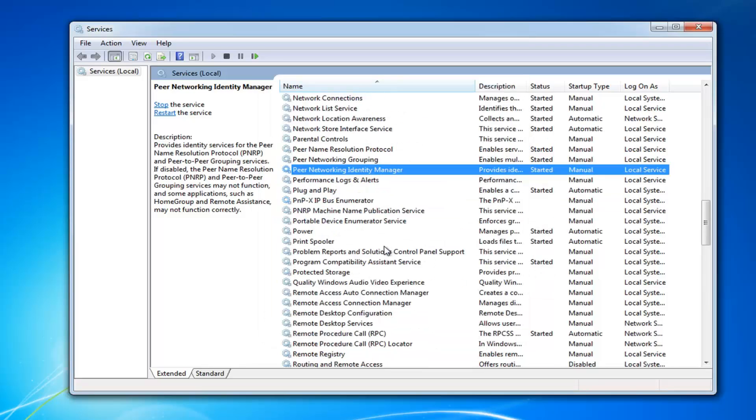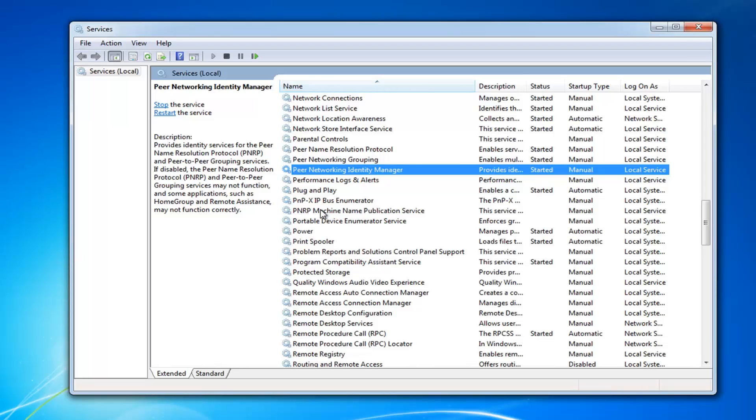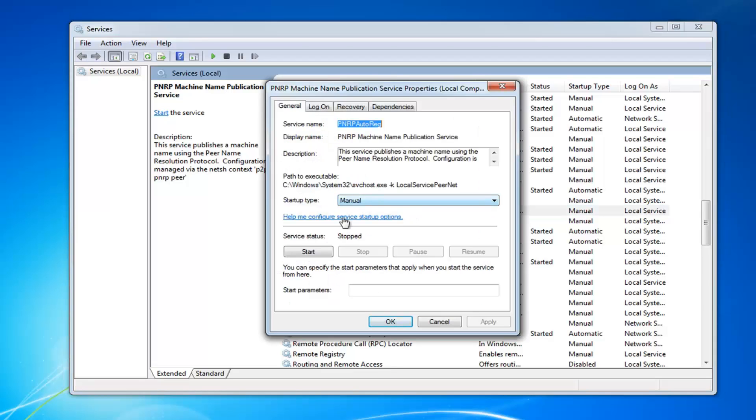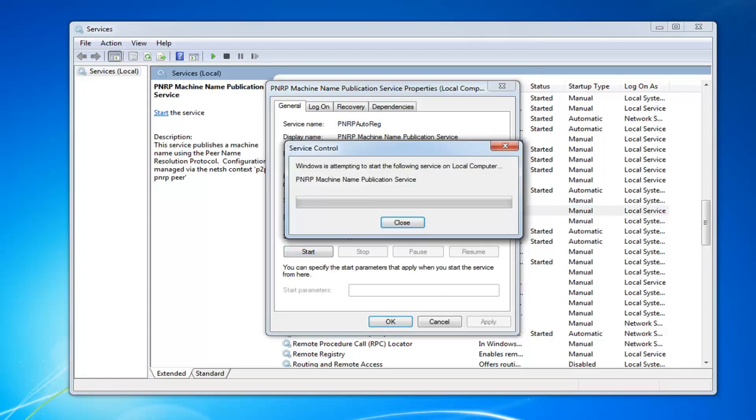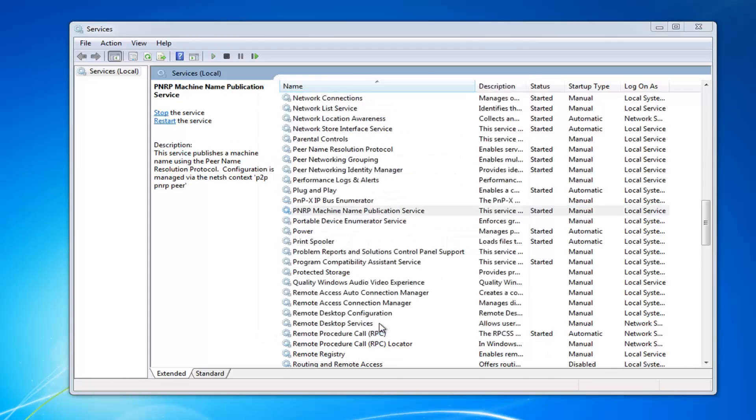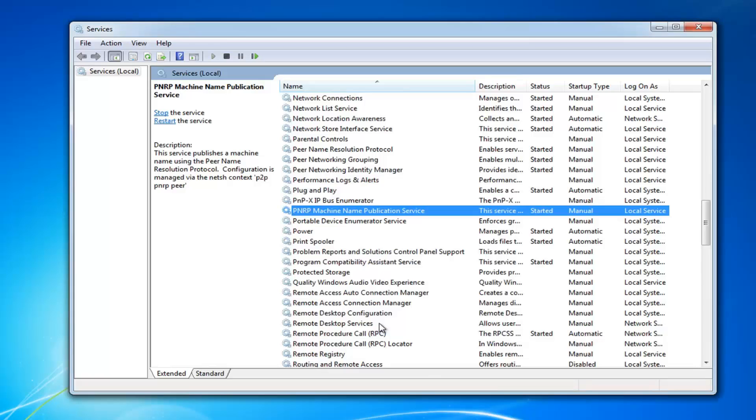And the last one, you want to do the PNRP Machine Name Publication Service. It might be Enumerator Publication Service. Double-click on that. Again, start type manual and service status. You want to start it. Click okay to get out of here.